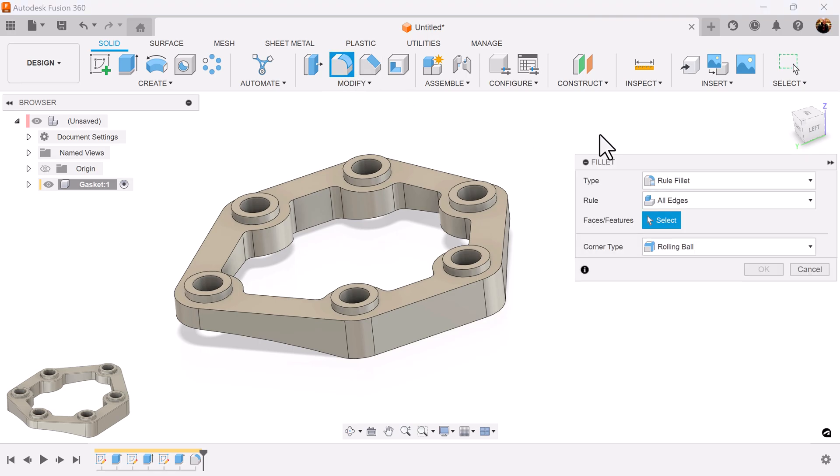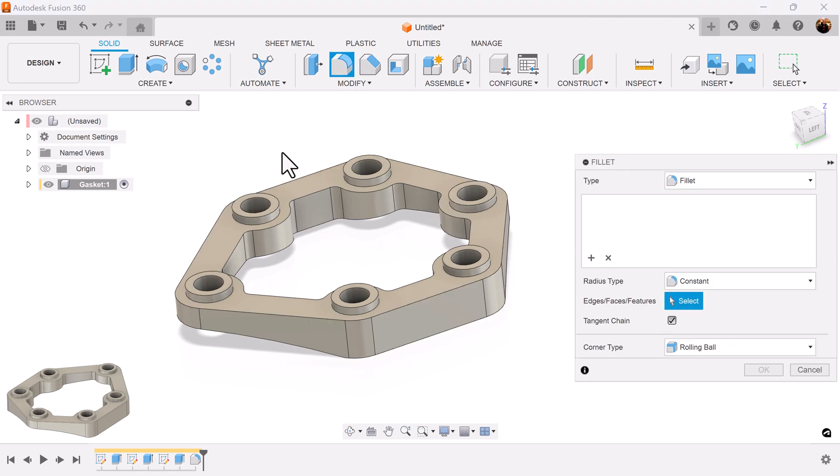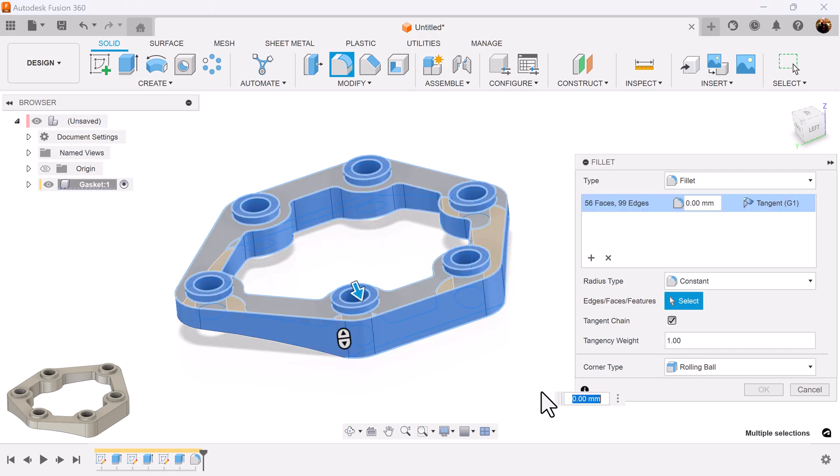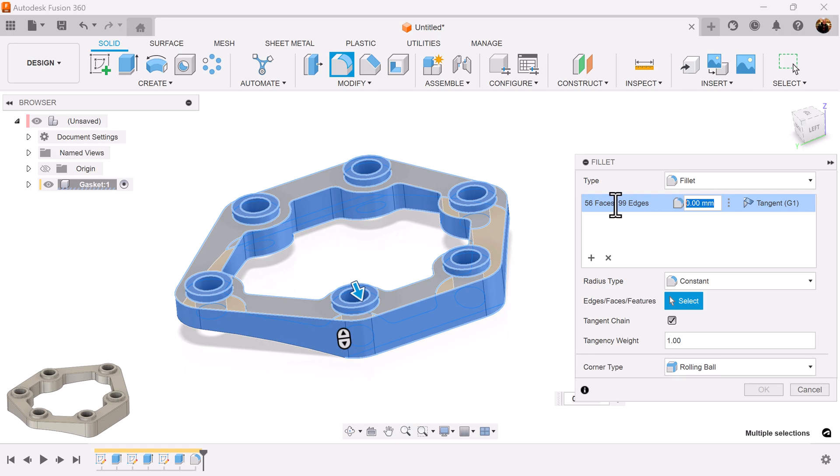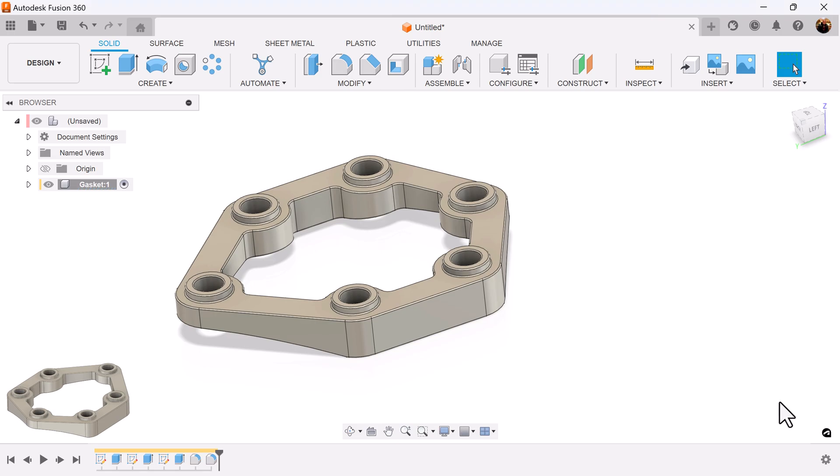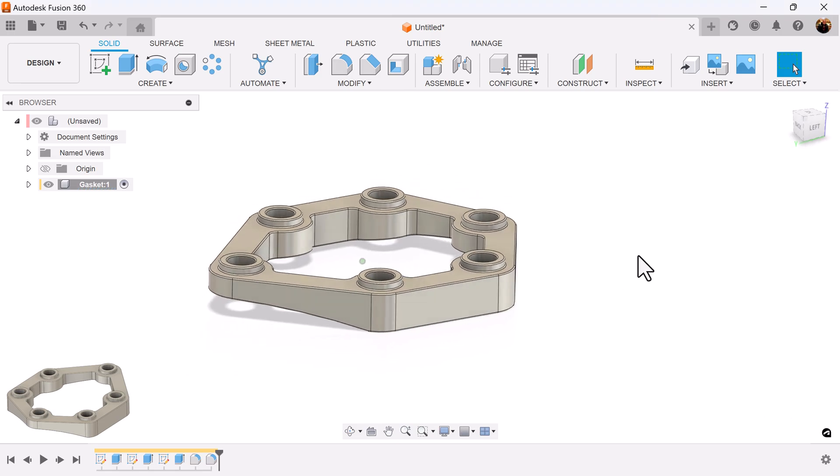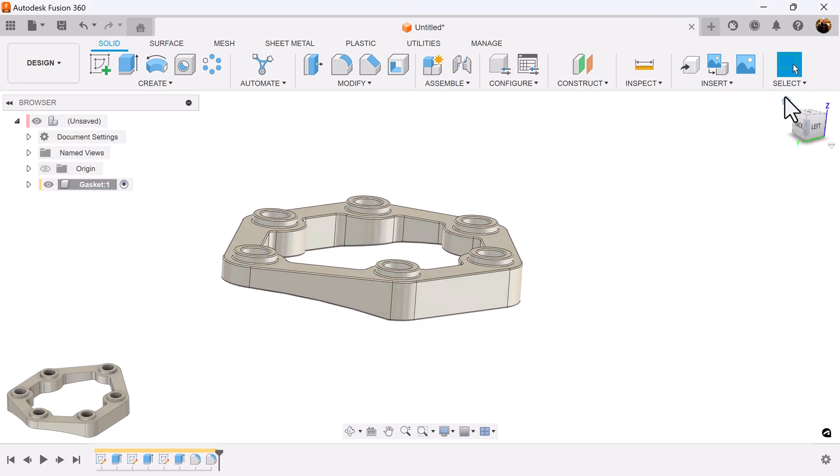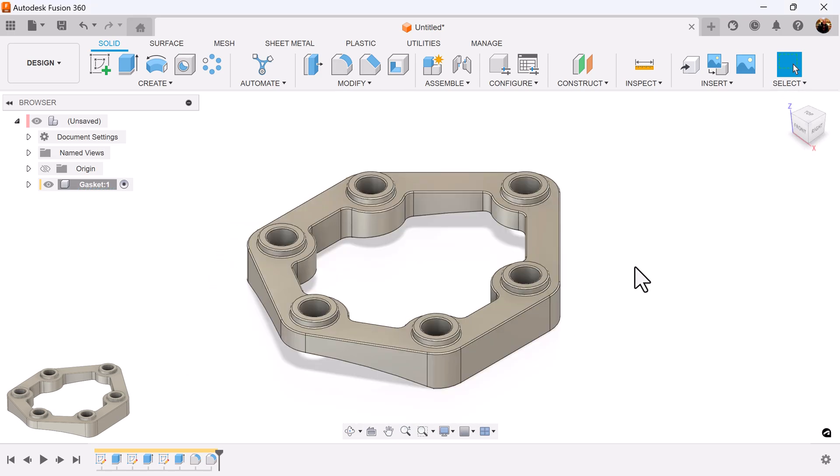Let's select the fillet command again using regular fillet. Select the entire object, set it to point three. This last fillet was optional, wasn't required. And that completes this project. Well I hope you enjoyed this quick exercise, stick around and I shall see you in the next video.